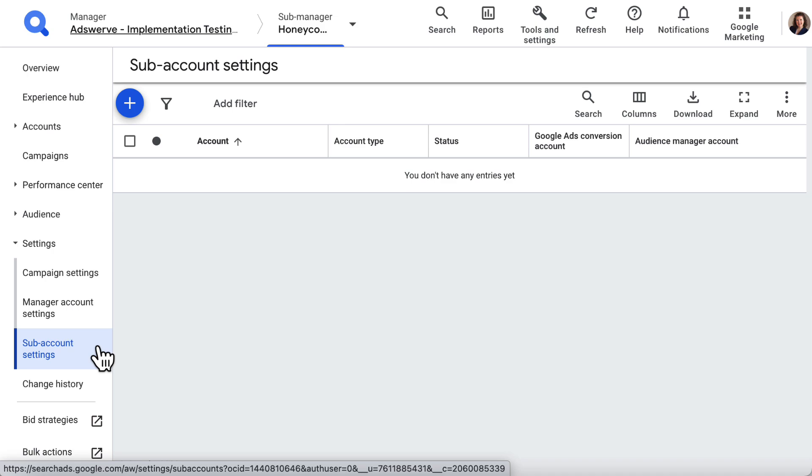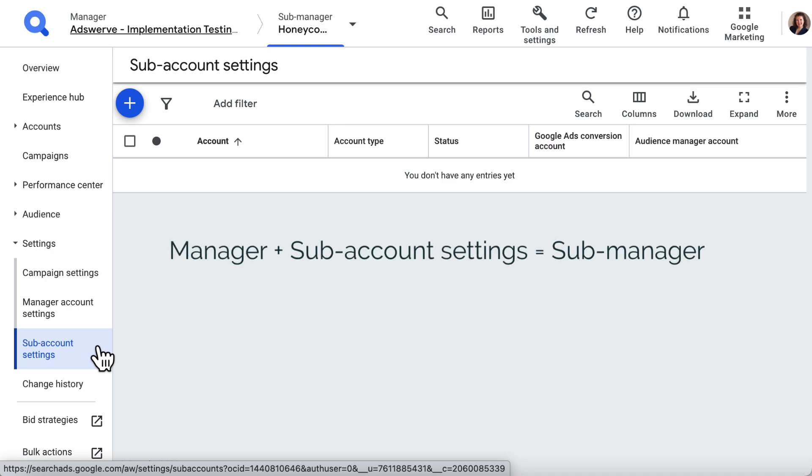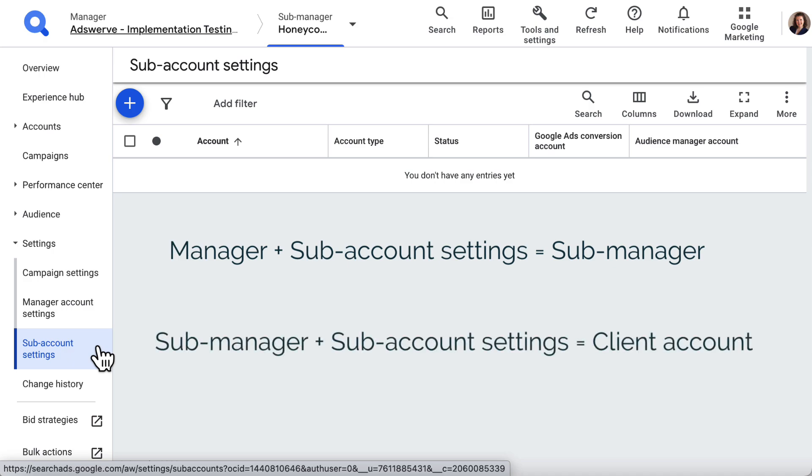The only difference is that now we're following these steps from a different level of the SA 360 hierarchy. At the Manager level, this page lets us create Submanagers. At the Submanager level, this page lets us create client accounts.